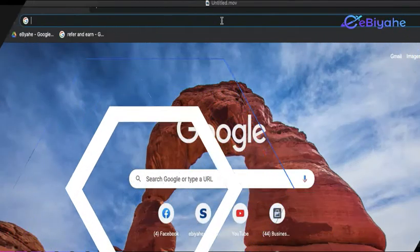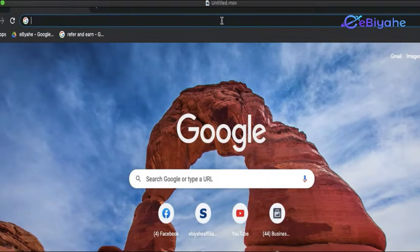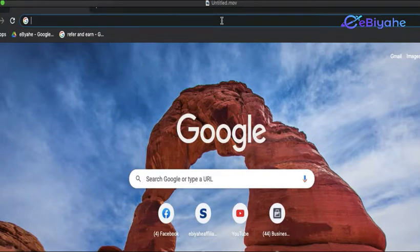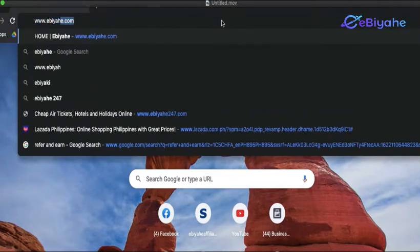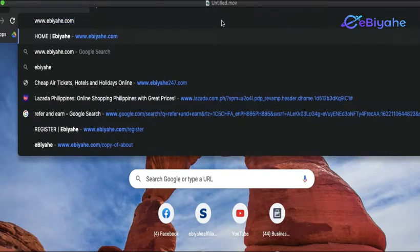To start, go to your browser, type www.ibiyahe.com